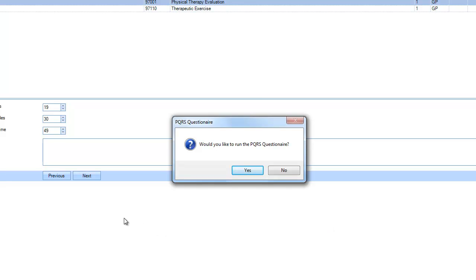and our software will automatically ask you if you want to run the PQRS questionnaire for Medicare patients. So we'll go ahead and click yes.